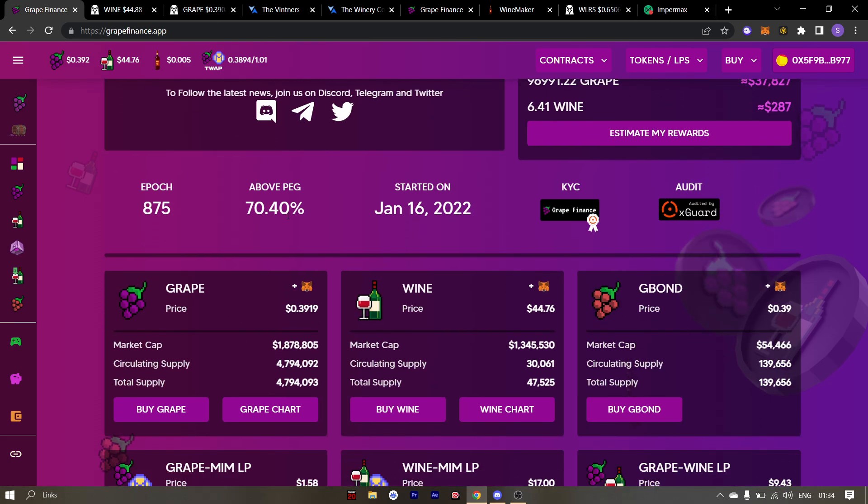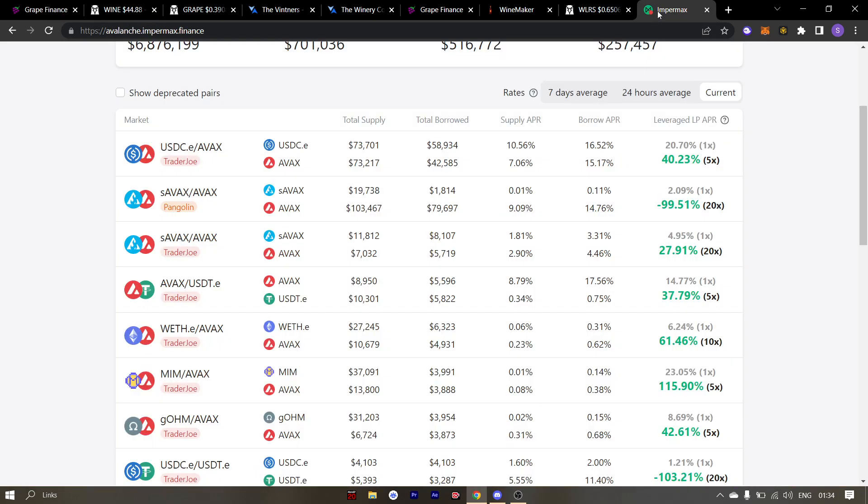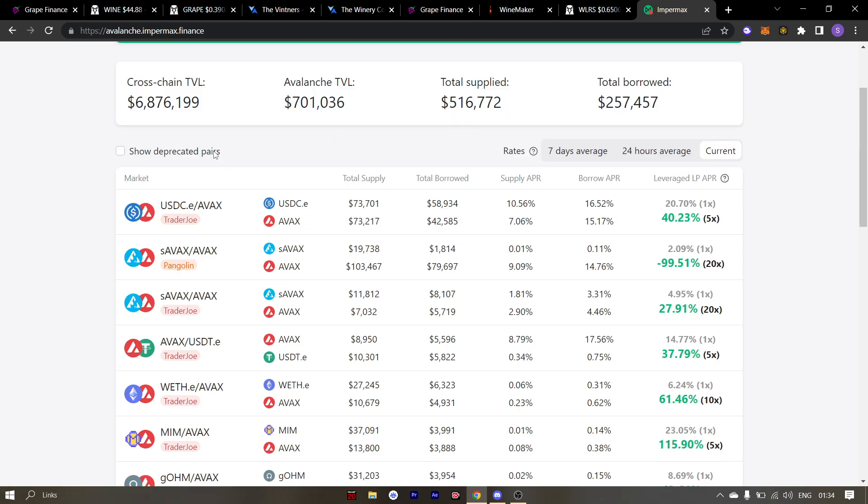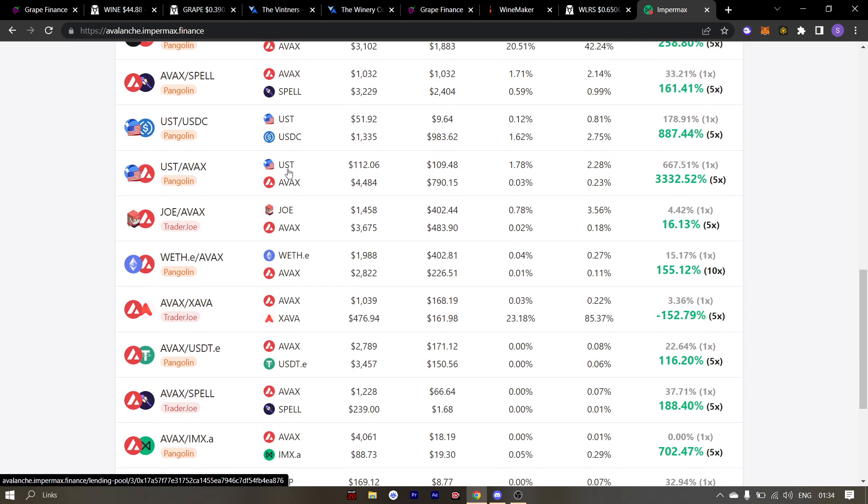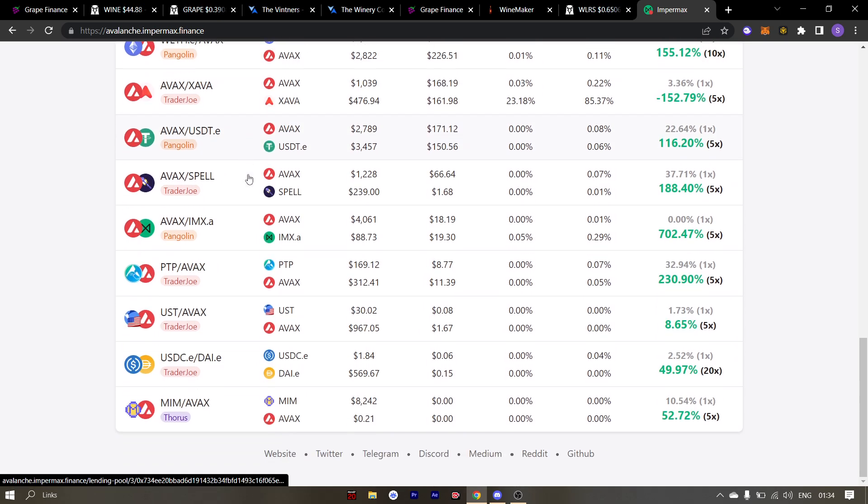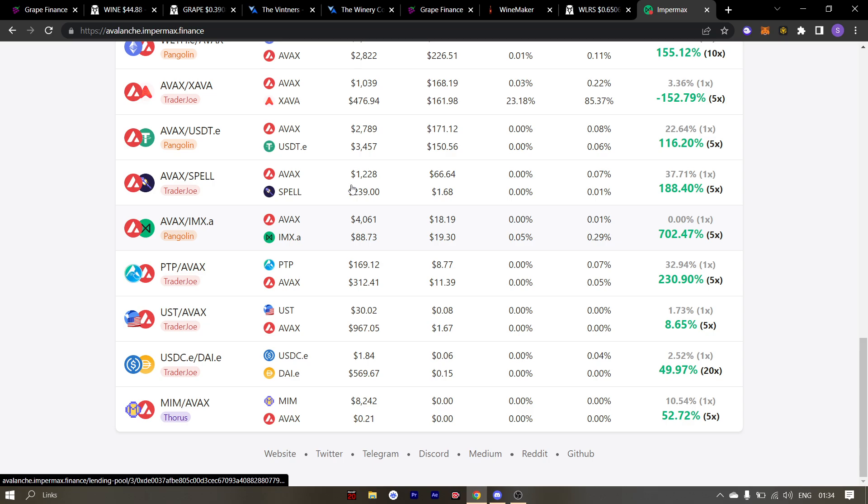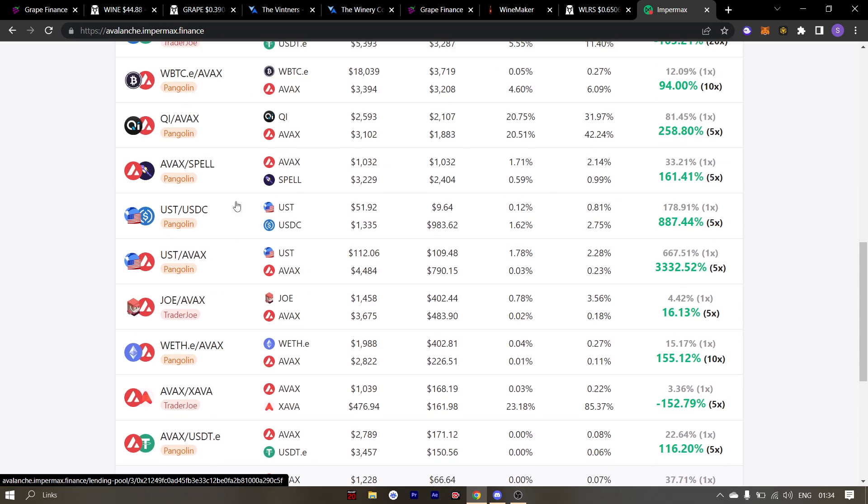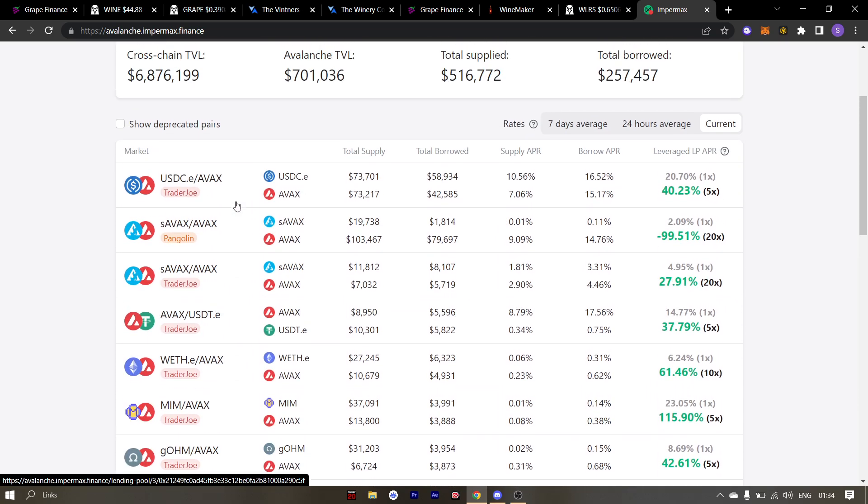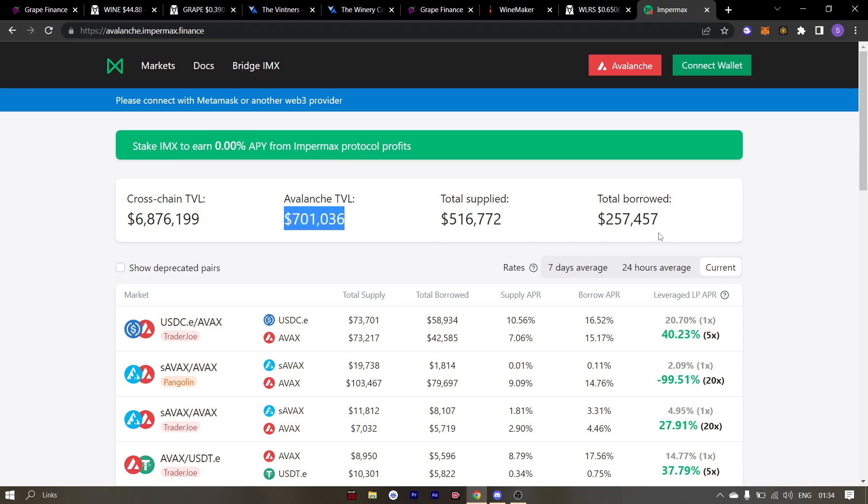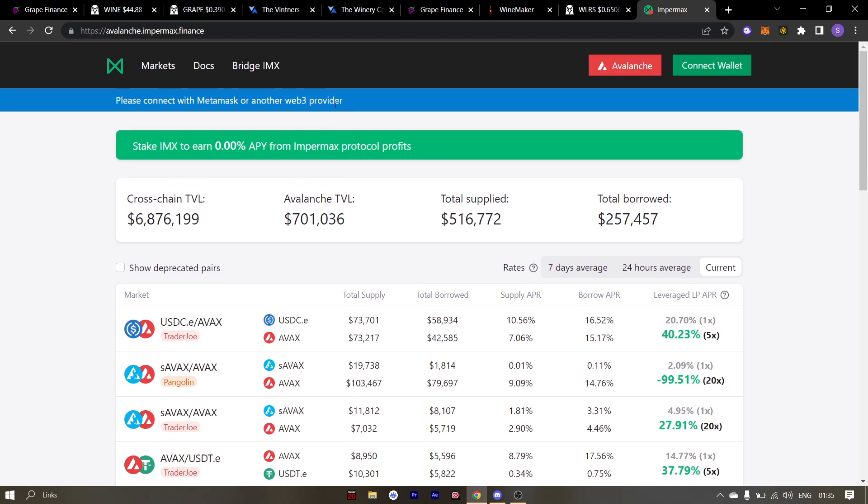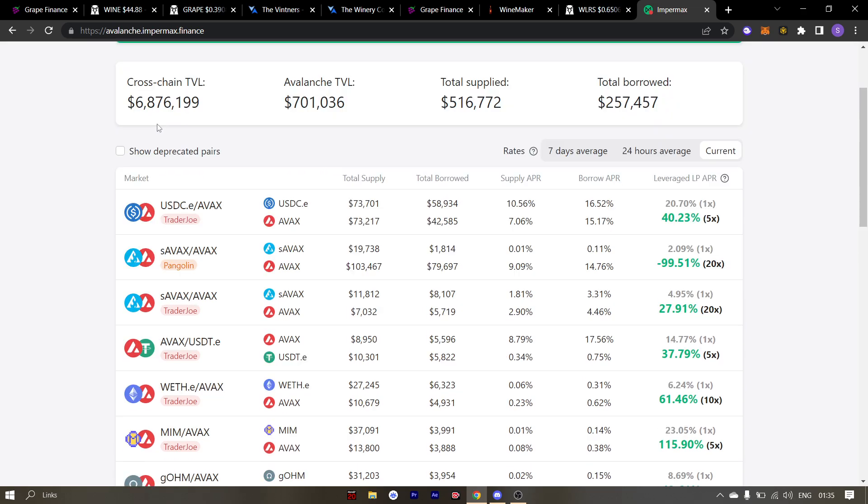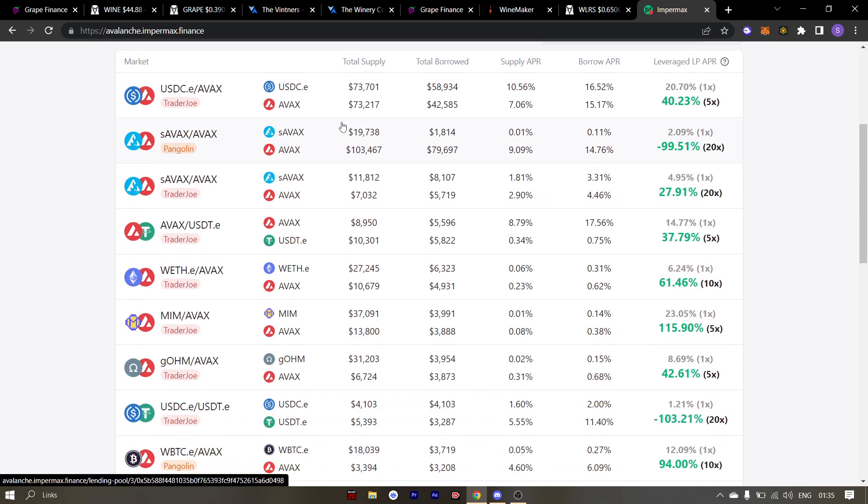To put in simple terms, leveraged yield farming is where you borrow to farm assets. Something like Impermax. Impermax is on AVAX and as you can see there aren't much pairs where you can leverage yield farm with. The Avalanche TVL is only $700,000. And there aren't many options where you can leverage yield farm on AVAX chain. So this is a very untapped market and the potential is huge.